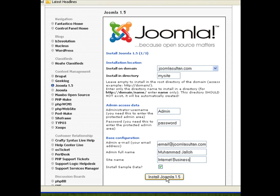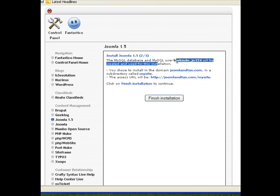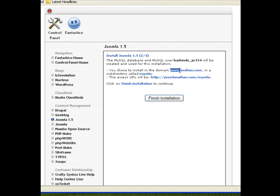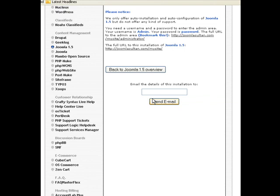Now what happens is that Fantastico creates a database and a username and a password for this installation, and it also links all this together. So it now tells us that our new Joomla website is going to be on JoomlaSultan.com/mysite. So that's going to be where our new Joomla website will be located. If all this is okay, just click on 'Finish Installation.'